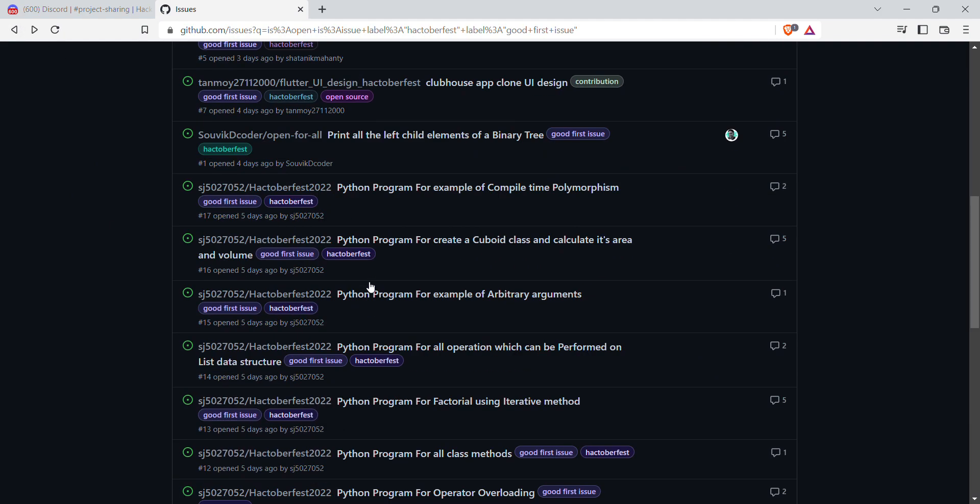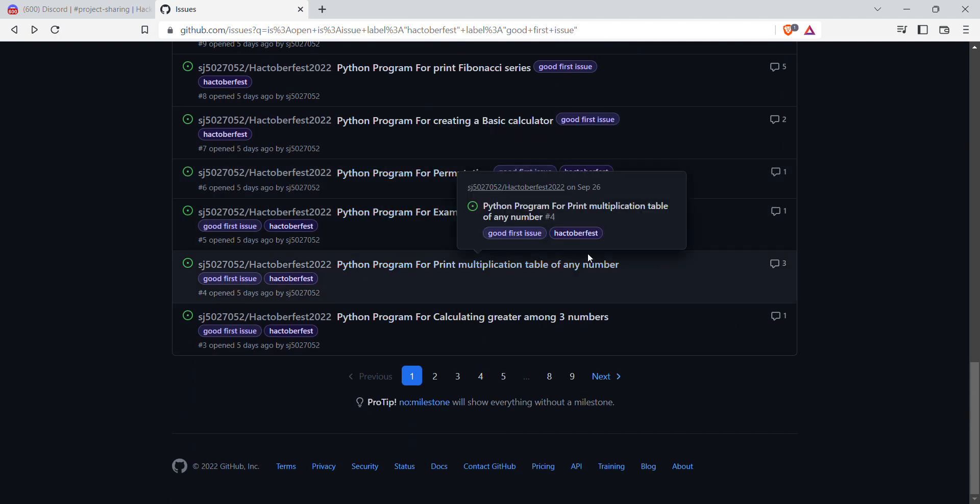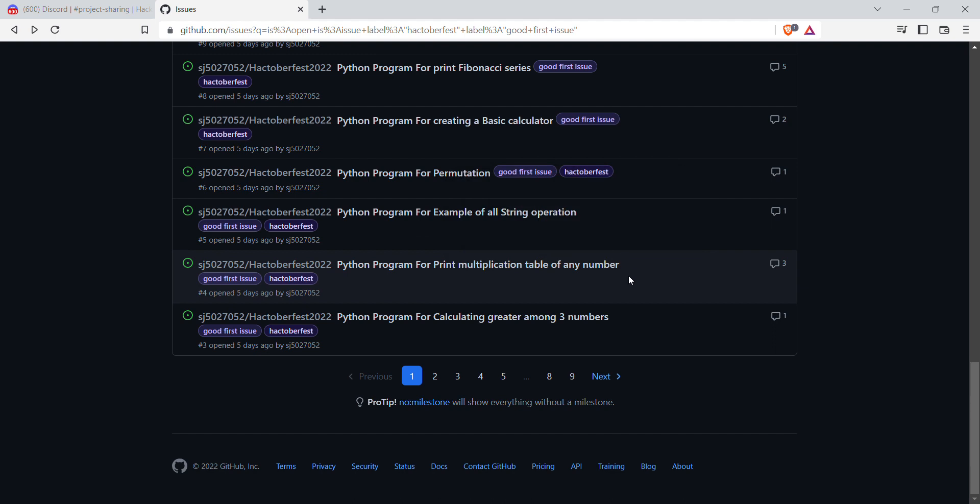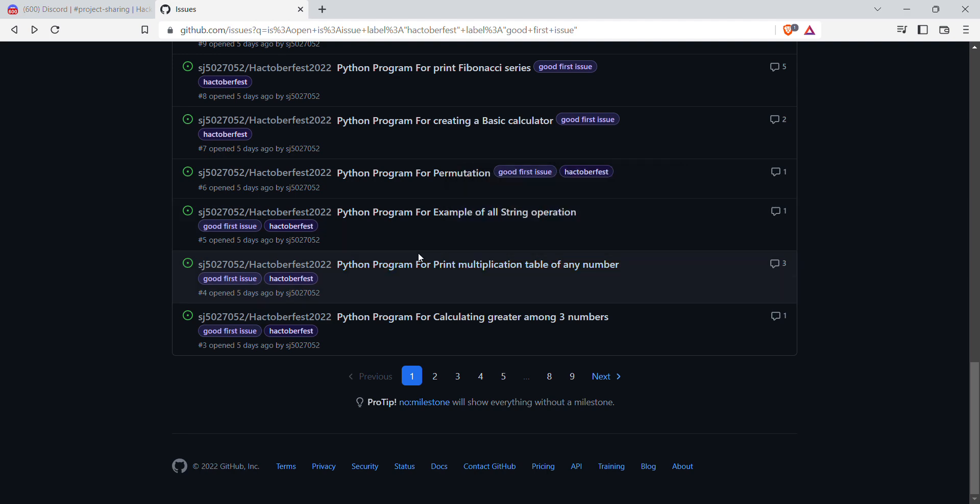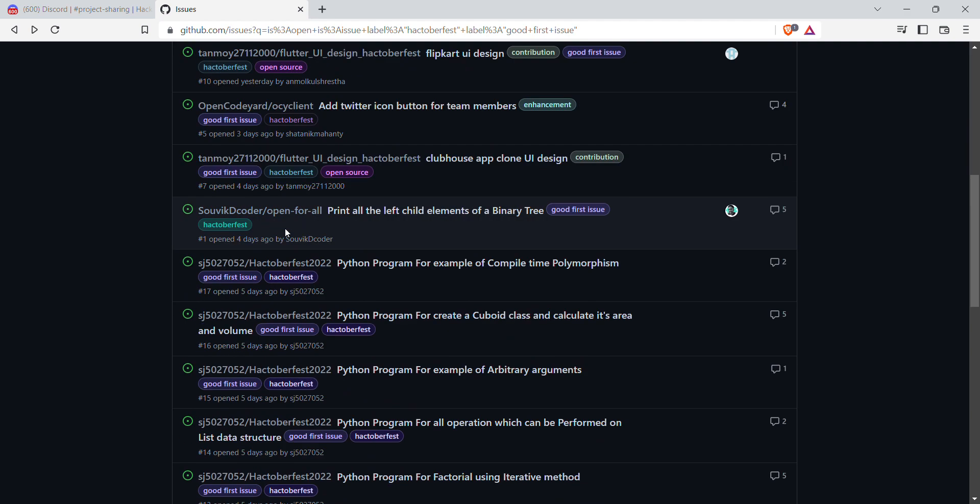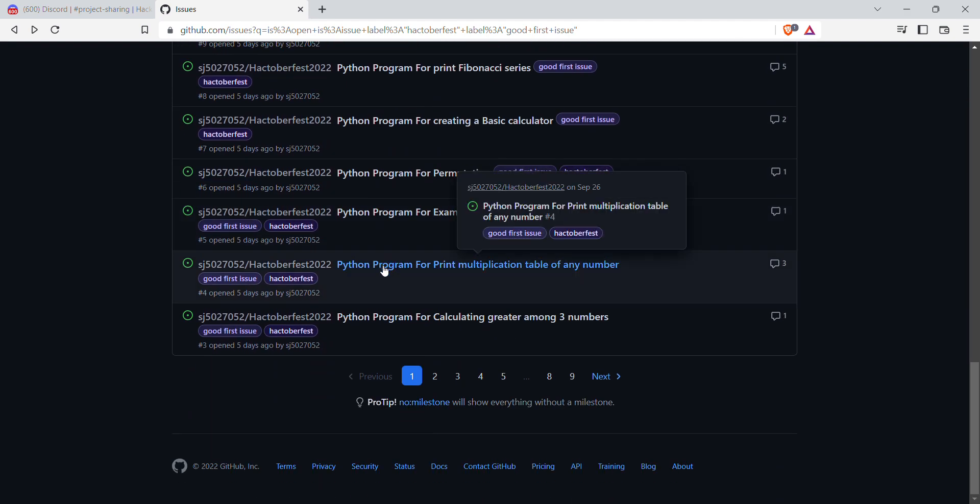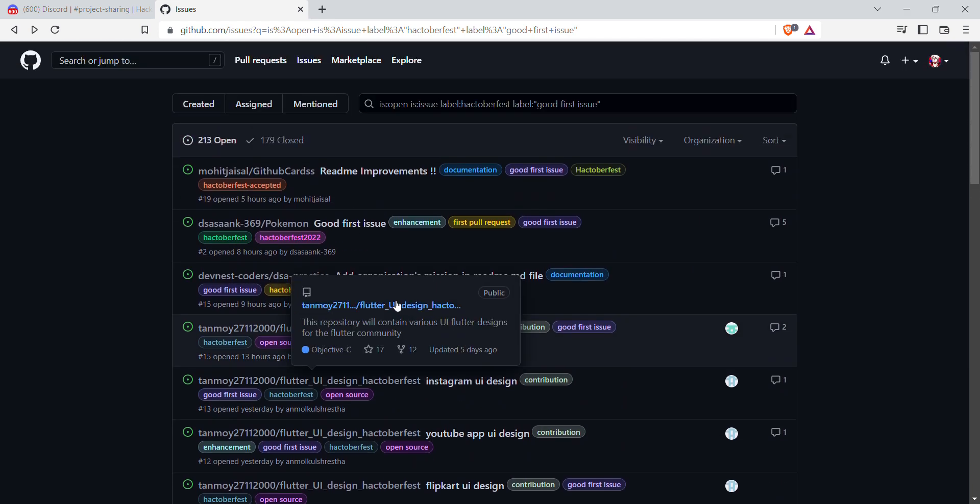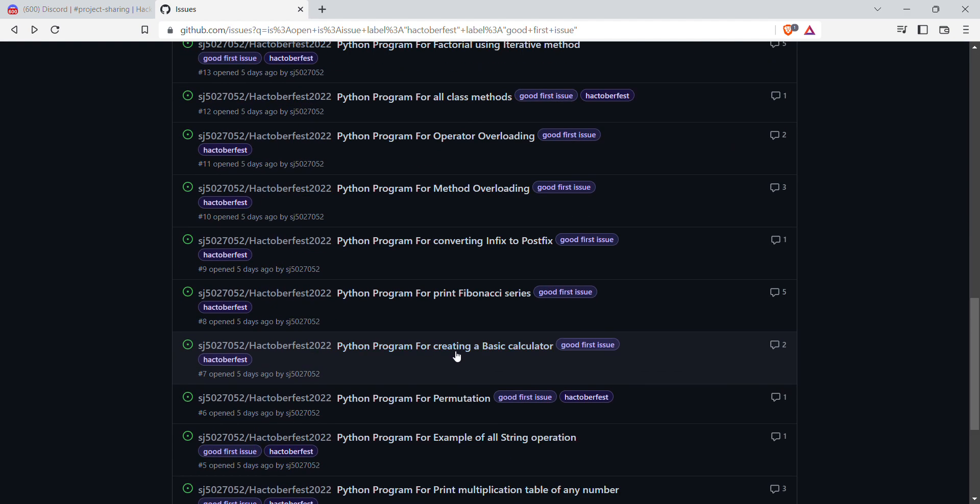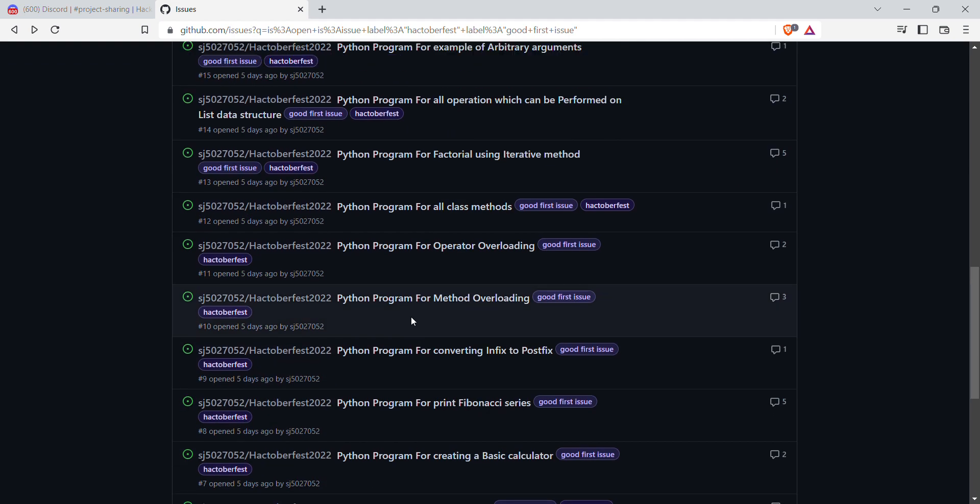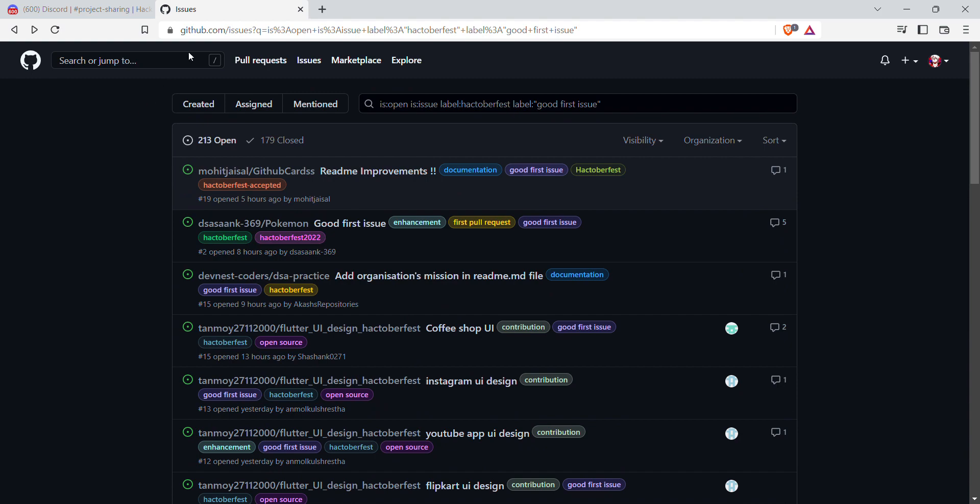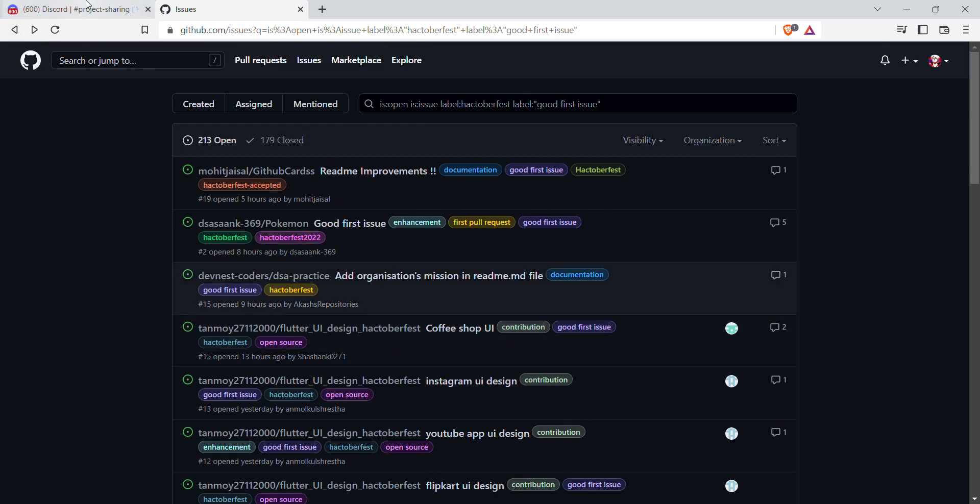For now, there are many spam repositories. For example, like Python programming multiplication table of any number. You might think, why would someone want me to write a program which just multiplies table? But for your information, let me tell you these things are spam repositories. Once the official Hacktoberfest starts, all these repositories will be marked as spam repositories. One request: before contributing on any random repository, make sure that this is a reliable repository and it is an actual repository, not cheap things like Python programming for print multiplication.